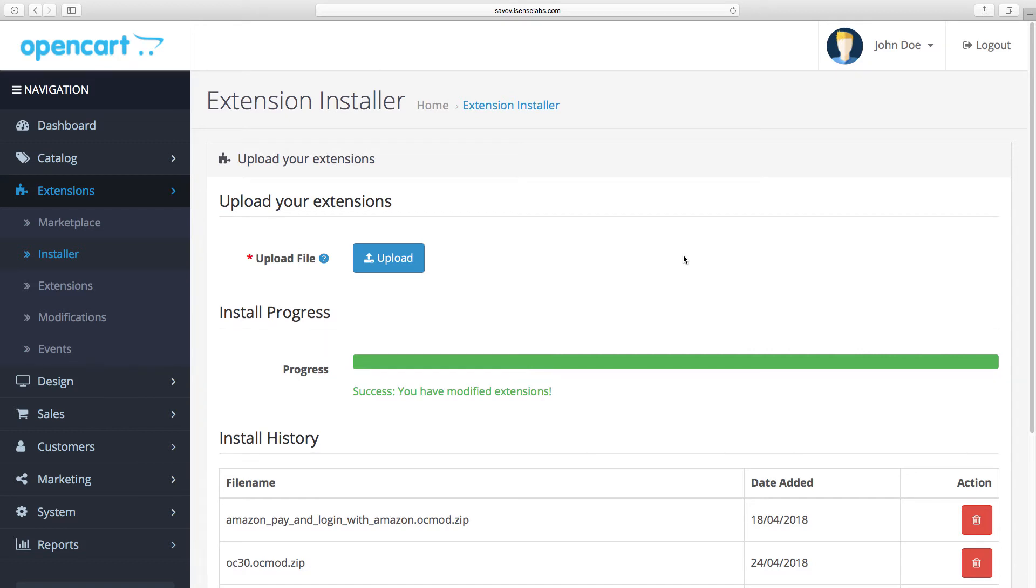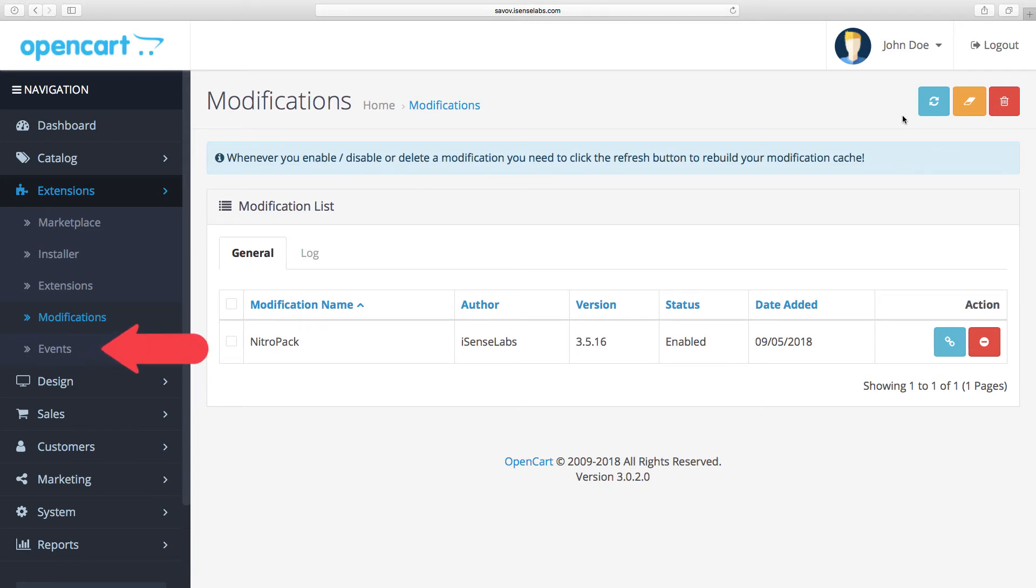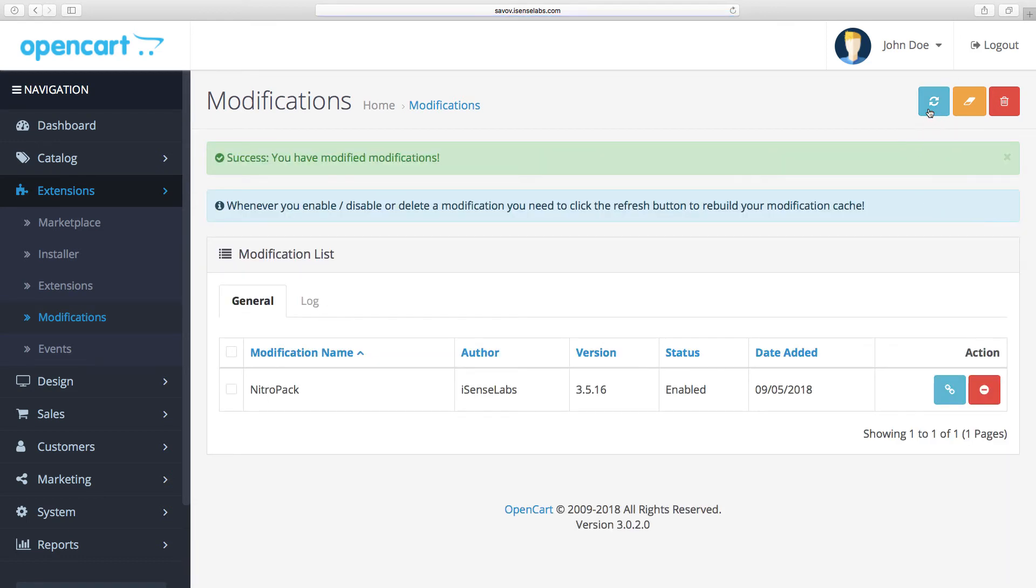The next step is to go to Modifications. In OpenCart 3, not all modules come with modifications due to the new event system. Still, there are some extensions that use modifications, so if you've installed one of them, you just need to hit the refresh button here. Now your module is ready to be configured.